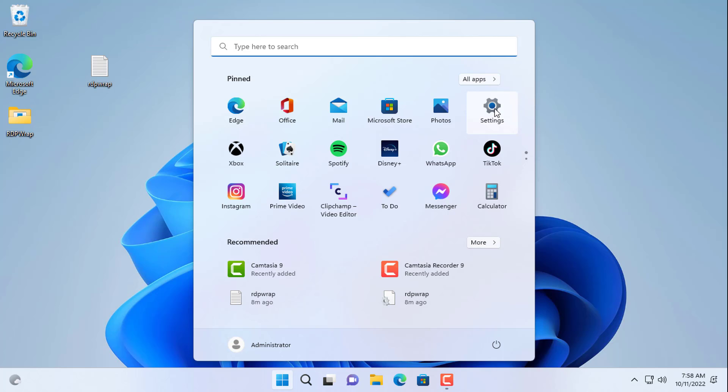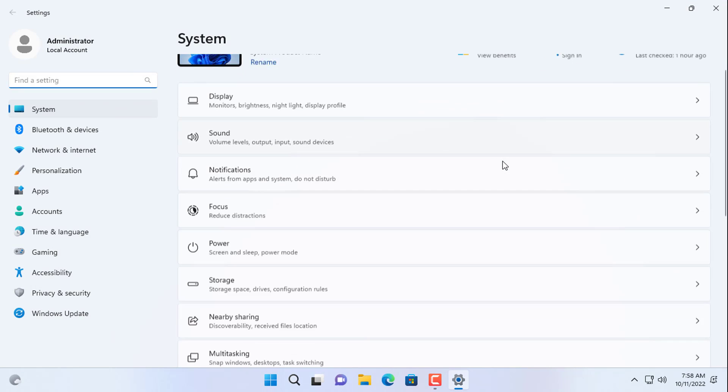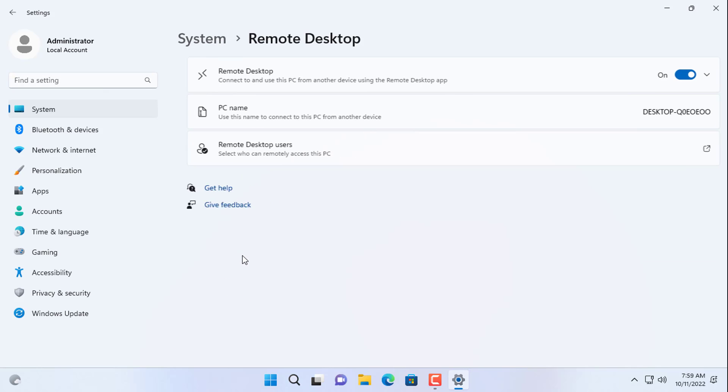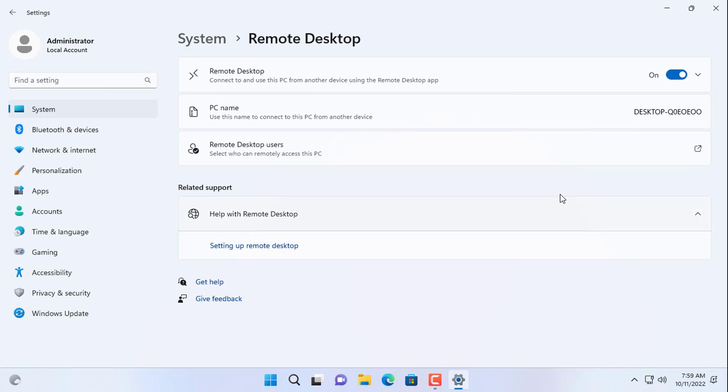By default, these newly created accounts are not allowed to remote desktop. So next you give remote desktop permission to the accounts you just created.